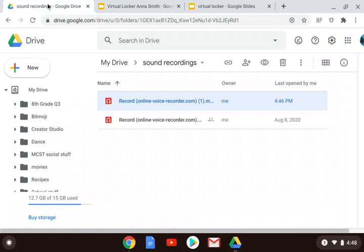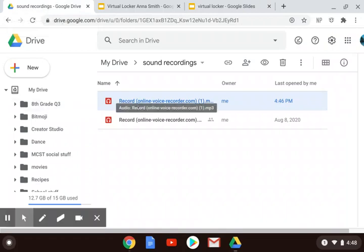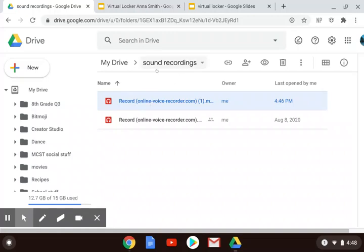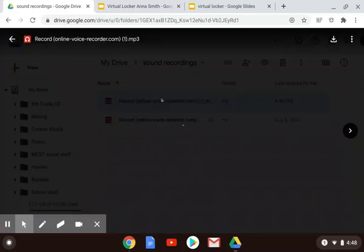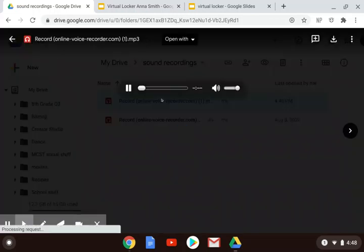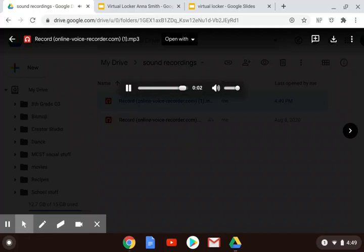So go find your sound recordings, which you should have put into your Google Drive — I named mine 'sound recordings' so I could find them in a file. Click on the Anna Smith recording and then go to the upper right-hand corner, the three dots.